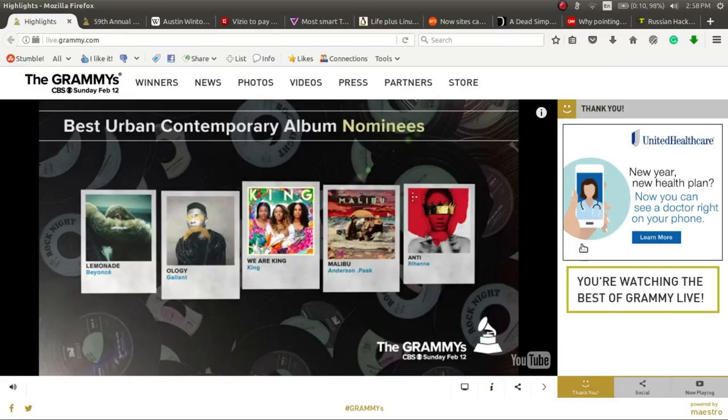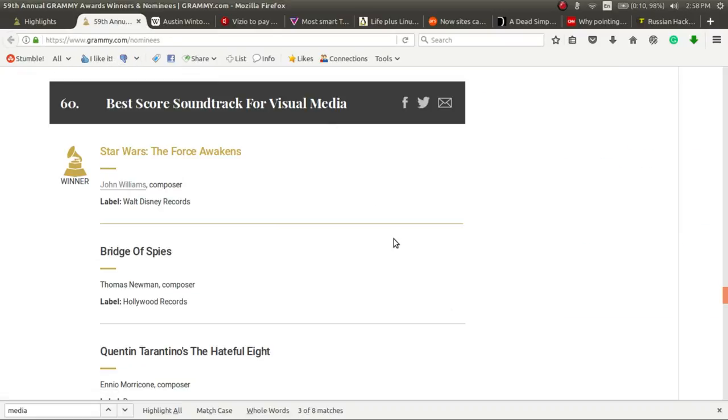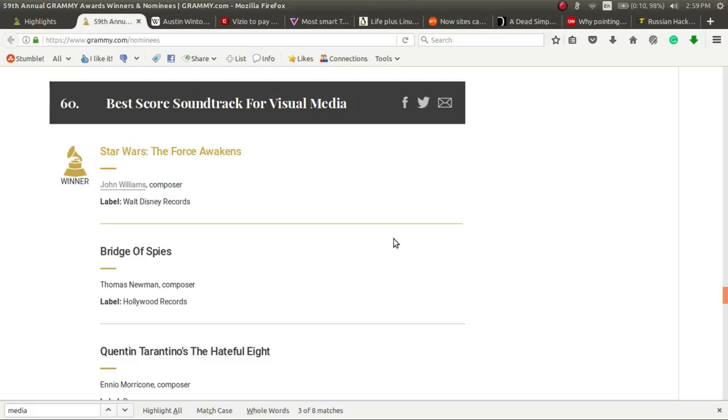And it's Grammy season once again. This year, depending on your perspective, we had some winners. Looks like Star Wars The Force Awakens won Best Score soundtrack for visual media. That's a great win for the movie industry, and once again, John Williams and yet another Grammy for the composer of much of the Star Wars music.